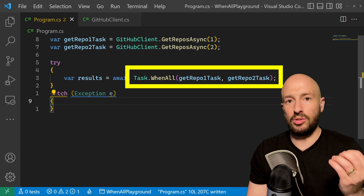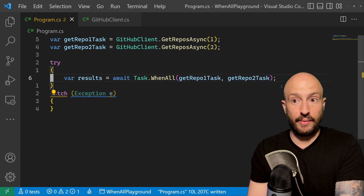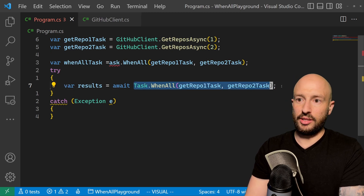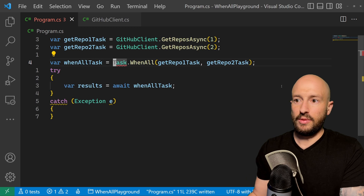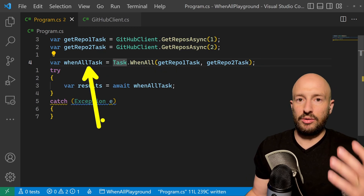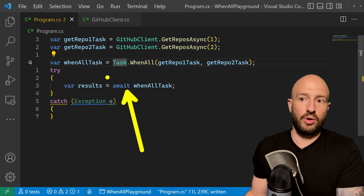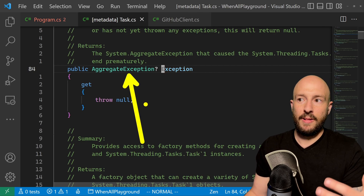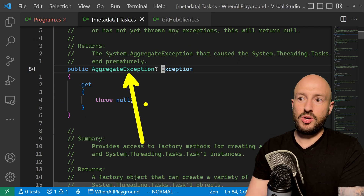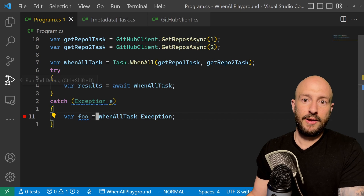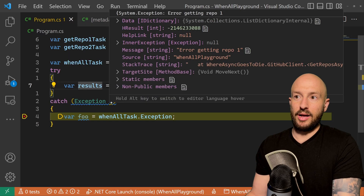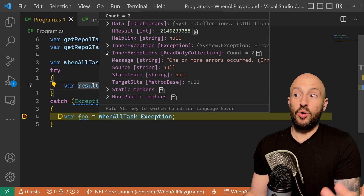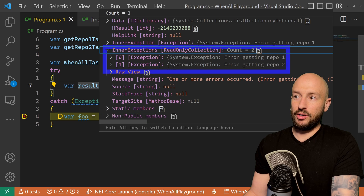To get all exceptions, we can look at the task's Exception property. We store the WhenAll call as whenAllTask, then await it inside a try-catch. The Exception property on the task is an AggregateException that should contain all exceptions that were thrown. Setting a breakpoint confirms: the caught exception is only the first one, but whenAllTask.Exception contains both exceptions as an AggregateException.